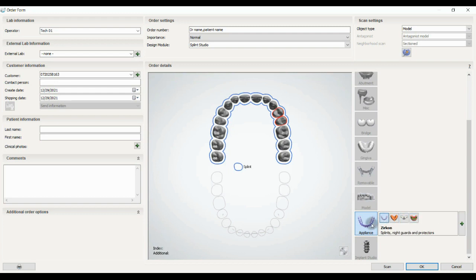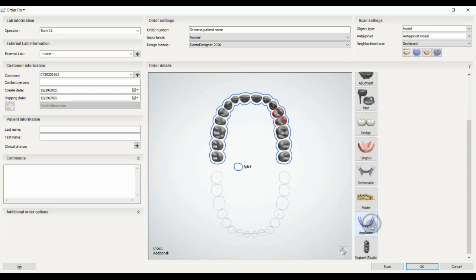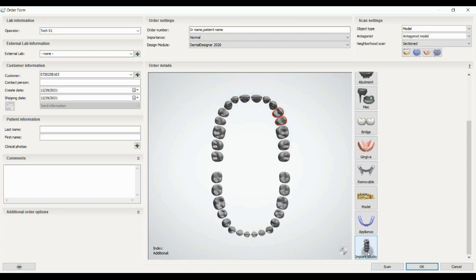And the last one is implant studio that will direct you to the implant studio software, which is software for designing surgical guides or implant positioning.